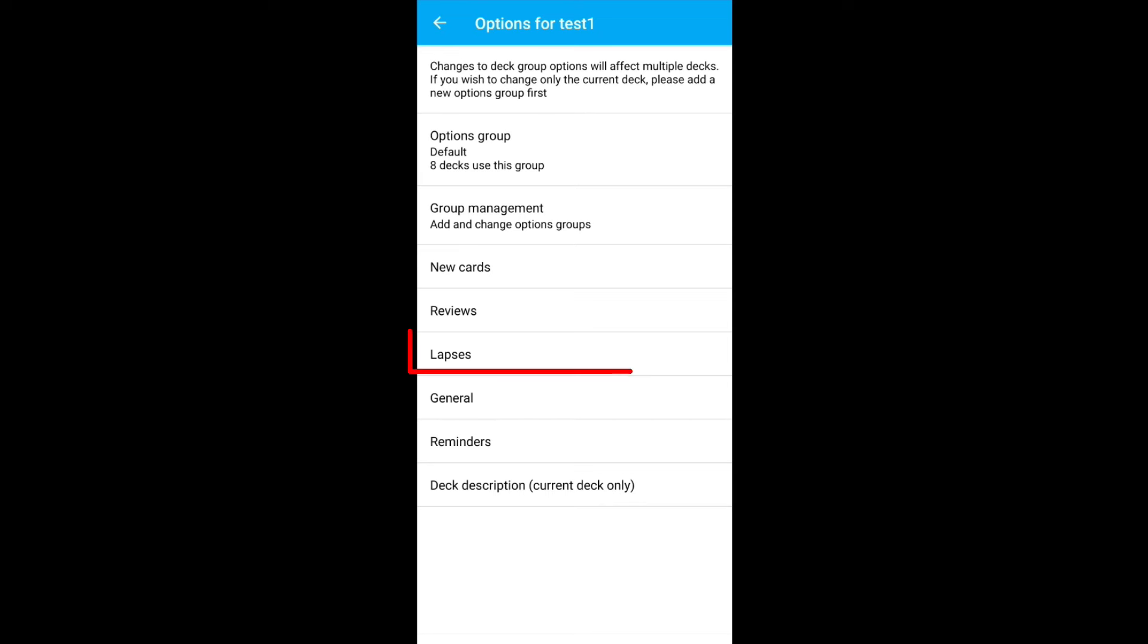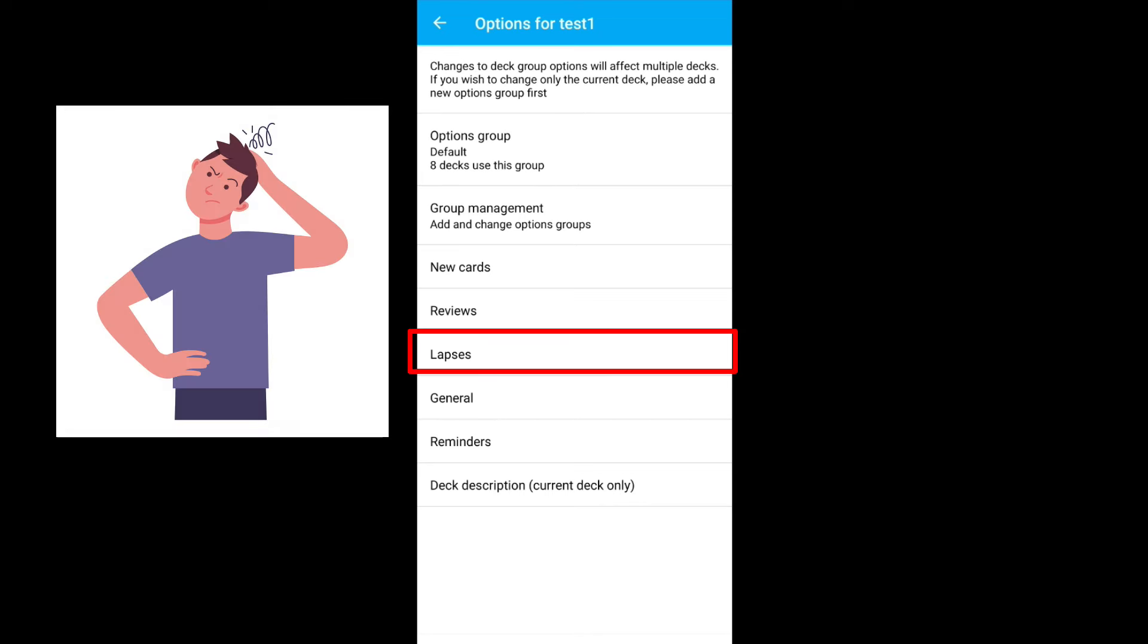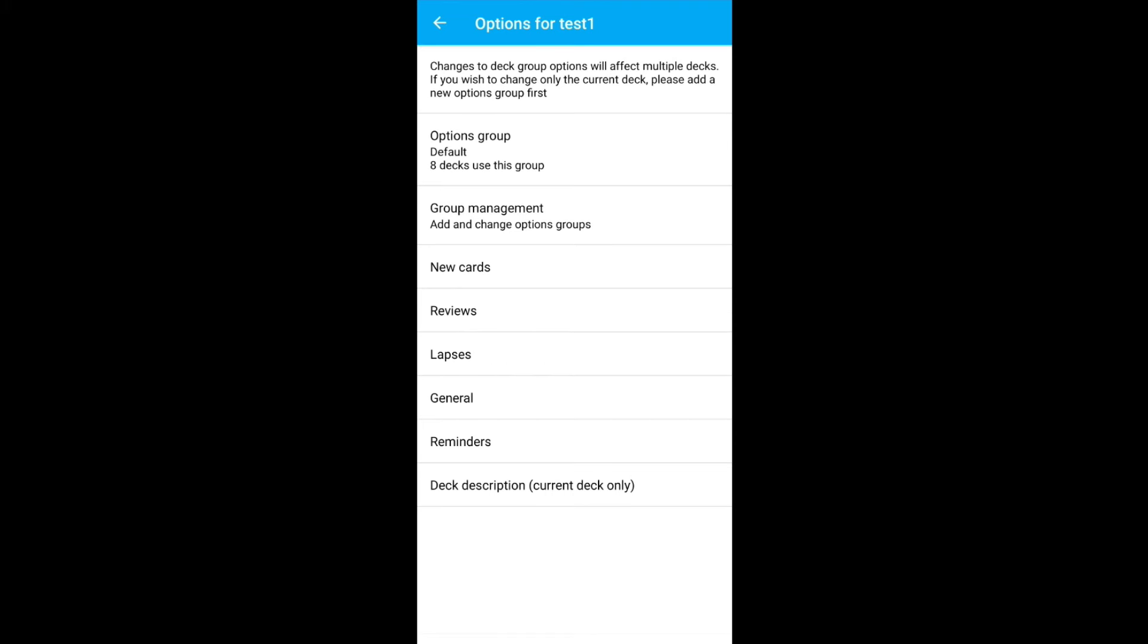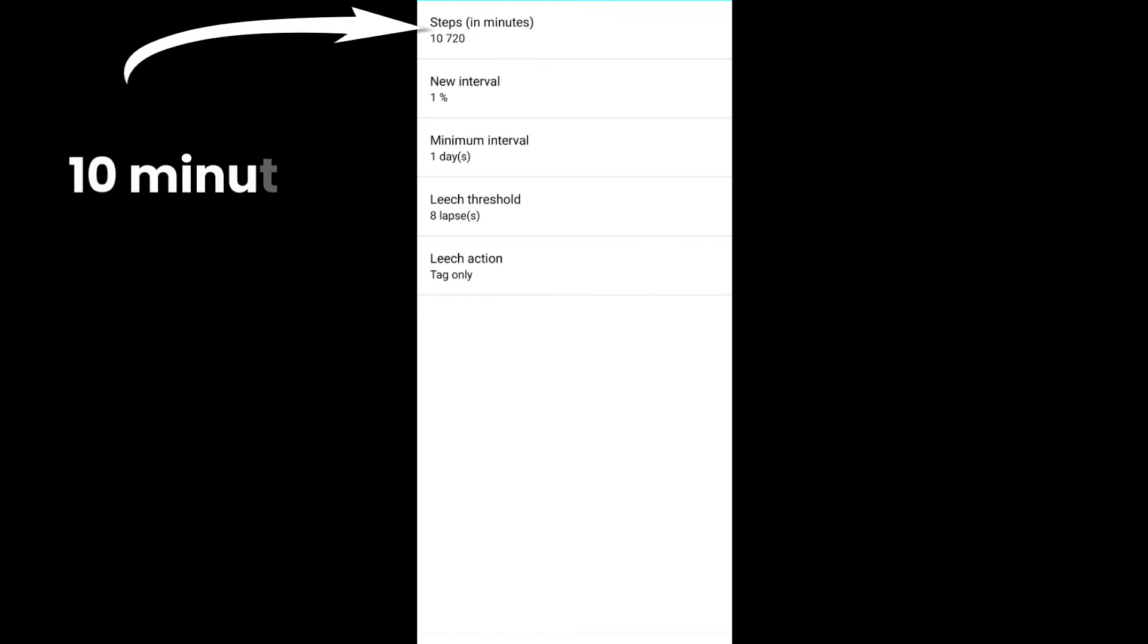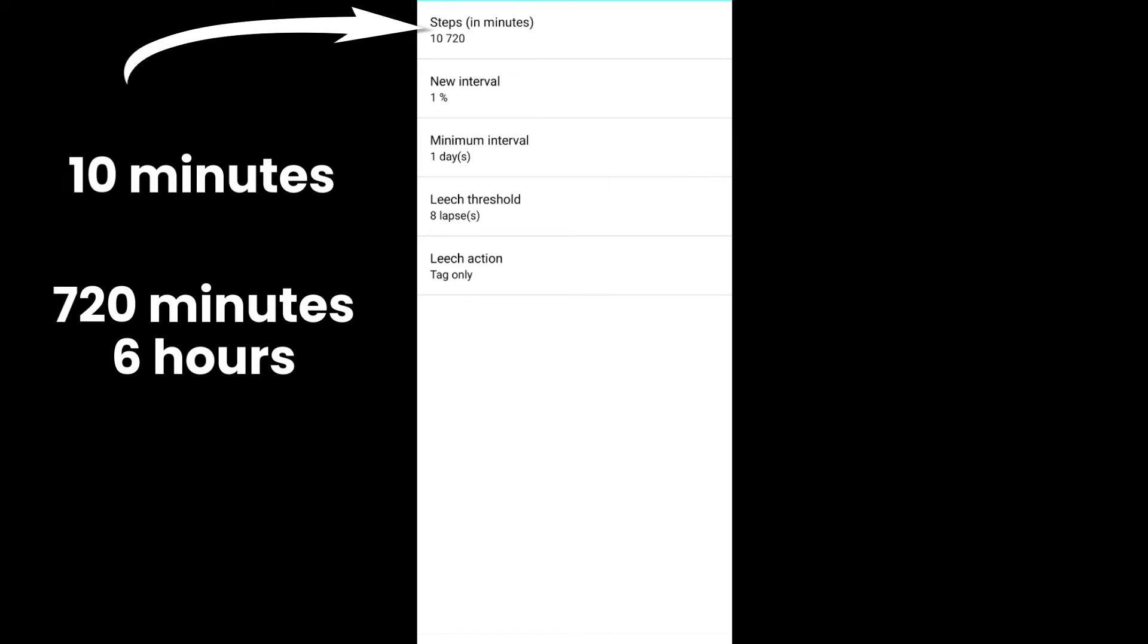Lapses, this indicates what will happen if you forget a card. Steps set to 10 and 720. This means if you forget a card, the card will be shown again in 10 minutes and 720 minutes, that is 6 hours.